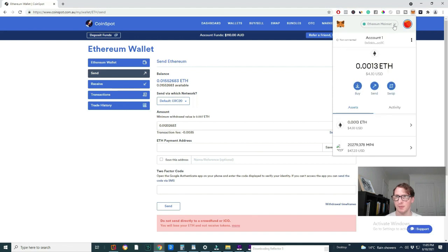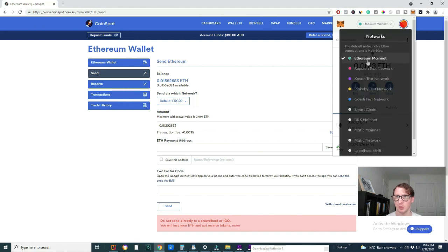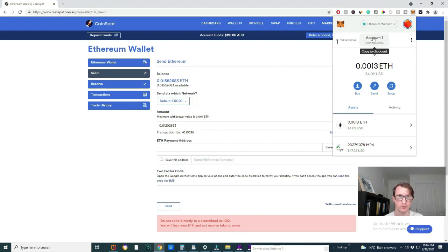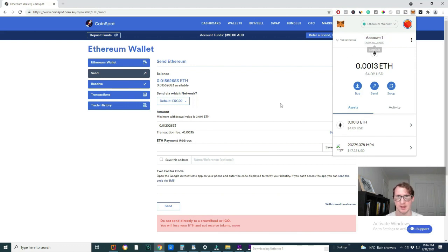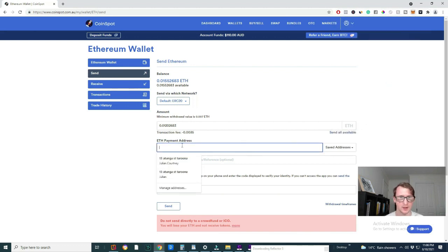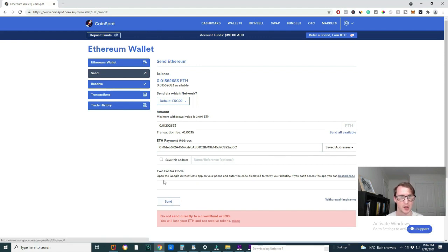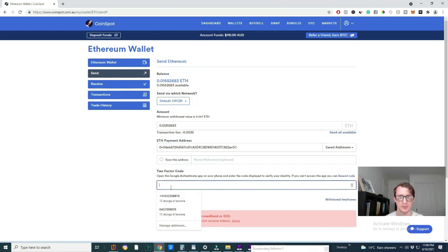So the drop down tab here is where you'll find the Ethereum network. Then once you're on the Ethereum network, which is most likely going to be your default network, you just want to click this button here. This is your actual address like I mentioned. Then you just paste that into there and then you're pretty much done. You just need to do the security settings here, which I will do right now.